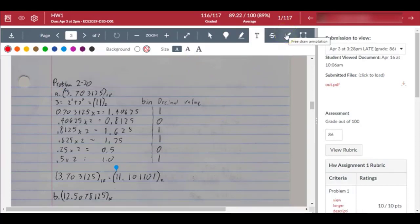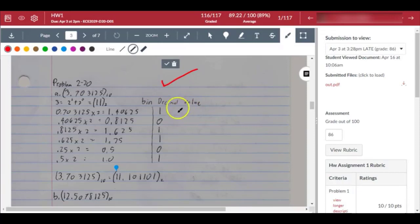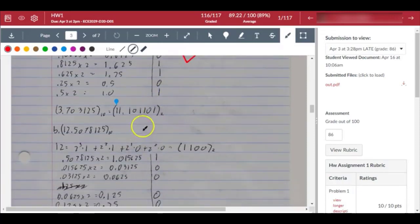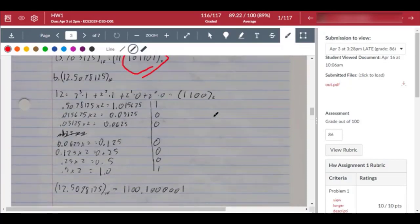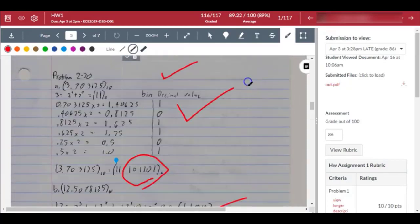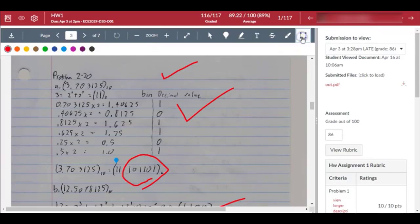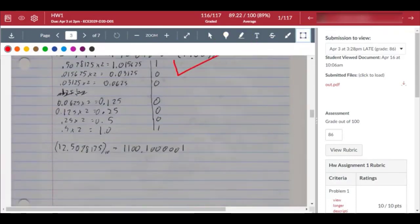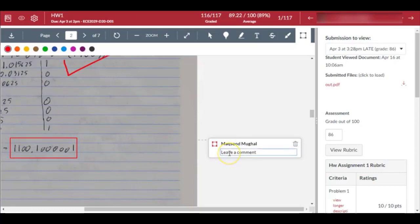You have this free draw annotation tool you can use for whatever you want. Just like any other annotation tool, you can change the color if you like or line thickness over here. Lastly you have this box right here. You should be able to move it around and leave a comment, say 'your least significant bit should be zero.' Just hit enter and that's it.